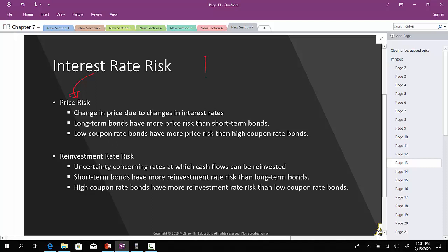As we discussed before, there's an inverse relation between interest rates and bond prices. As interest rates go up, bond prices go down, and vice versa.